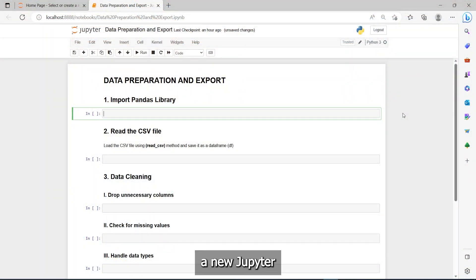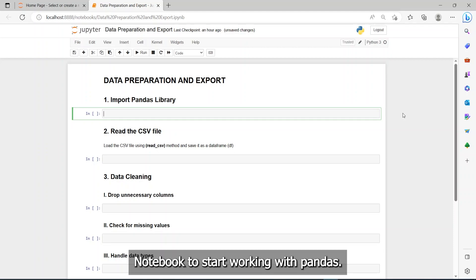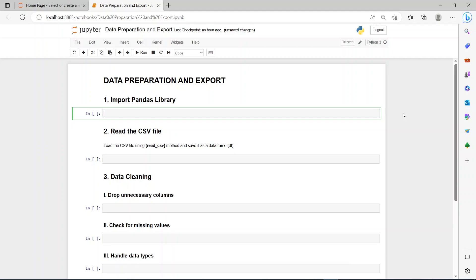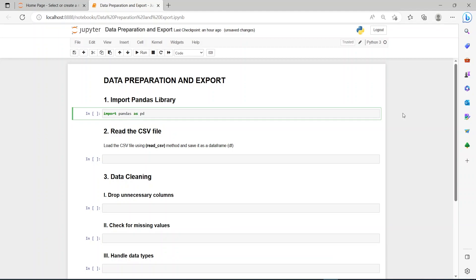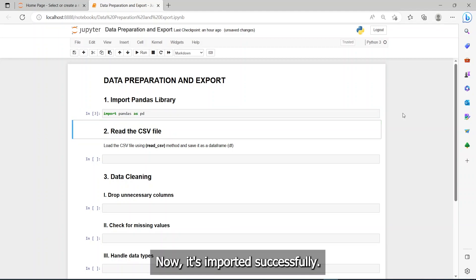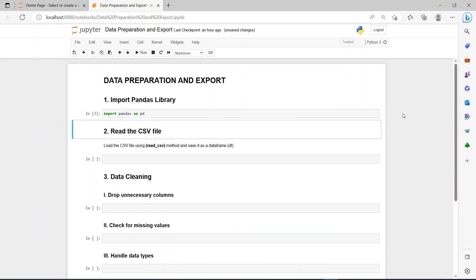Here we created a new Jupyter Notebook to start working with pandas. We begin by importing our library. Now, it's imported successfully.